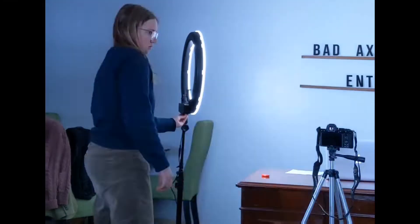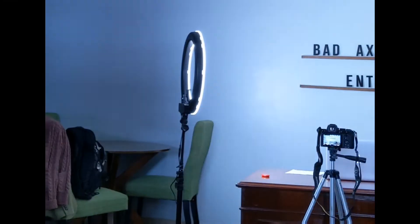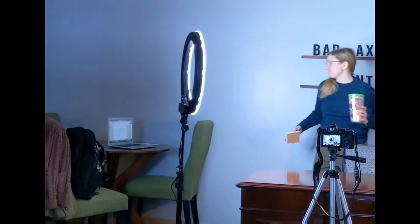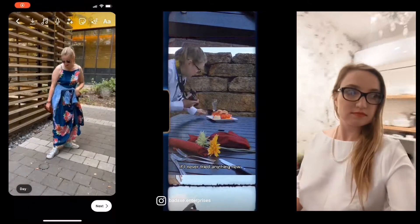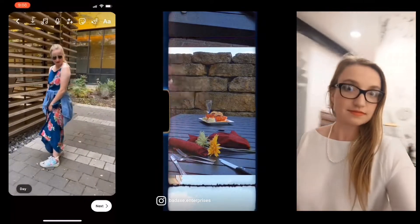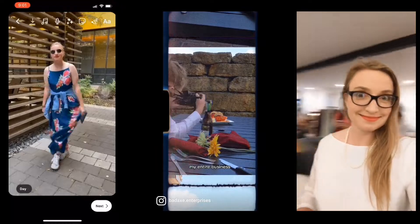Come with me on a journey — a year in the life of your ideal client. I'm Carolyn, your favorite marketing nerd and owner of Bad Axe Enterprises. I believe that you can rock your marketing without wrecking your mental health in the process. So let's do that.